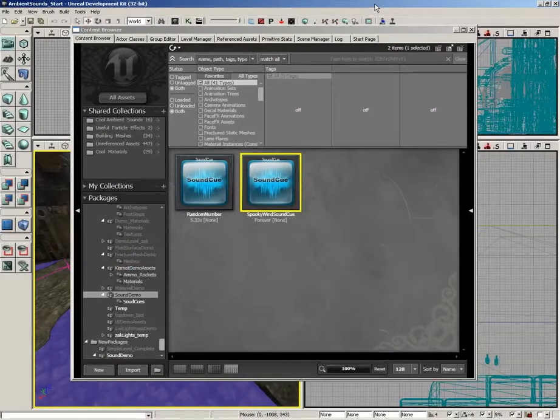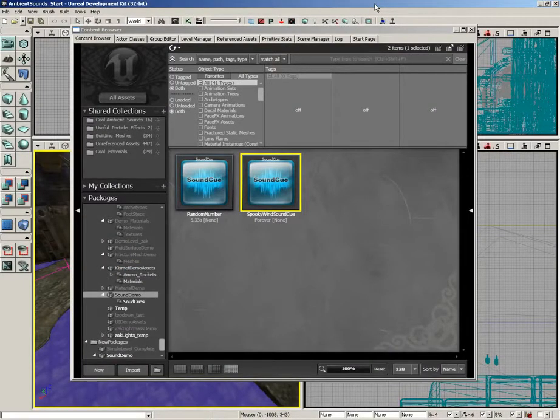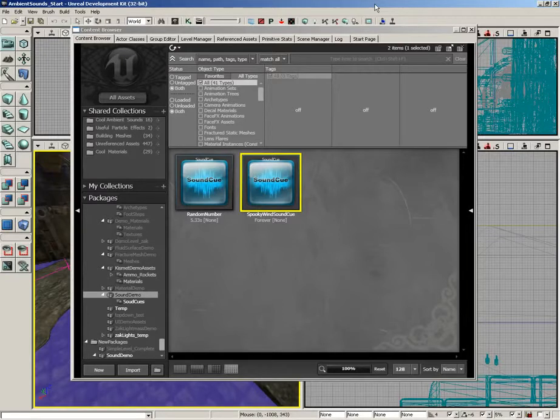So we now have a completed sound cue, and now we just need to get it playing back in our level. However, before we do that, I want to talk to you briefly about sound classes.